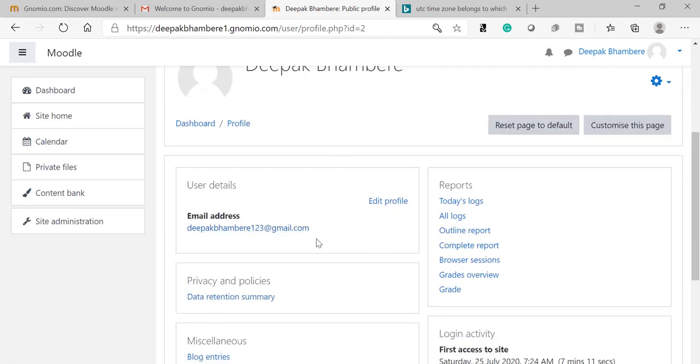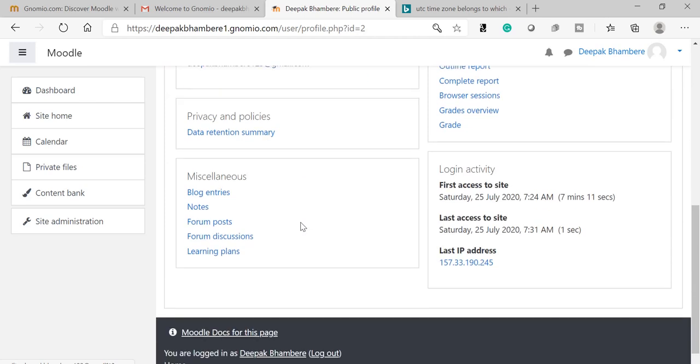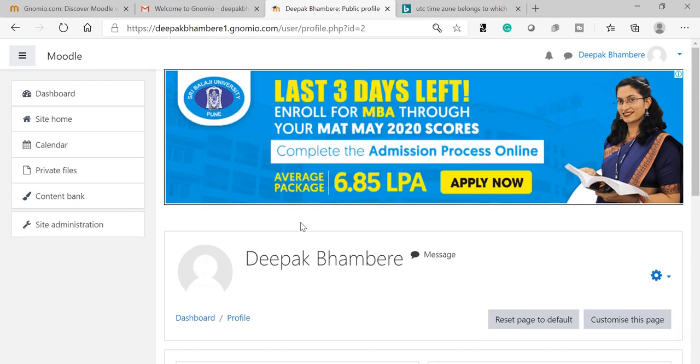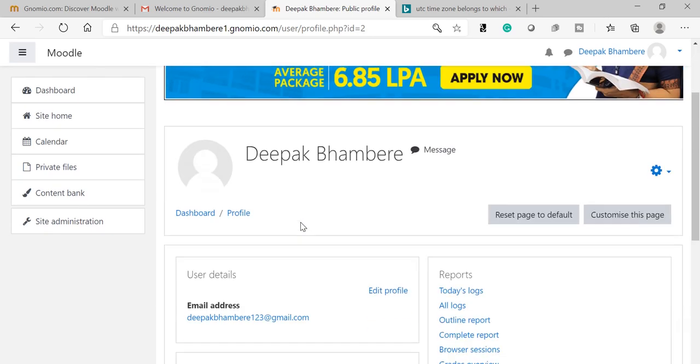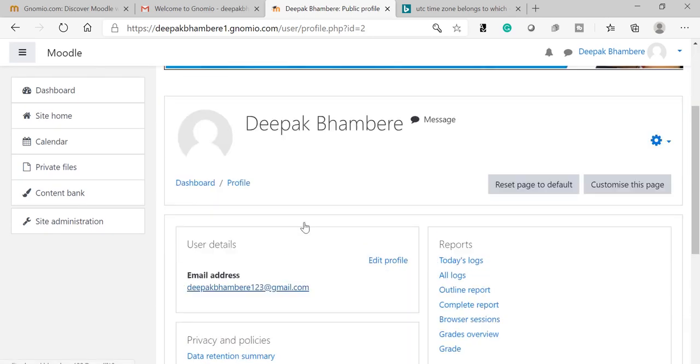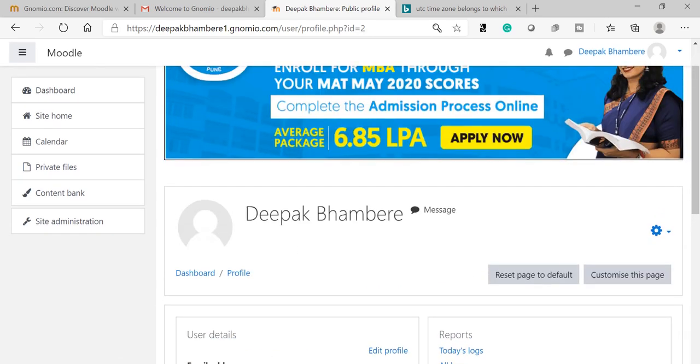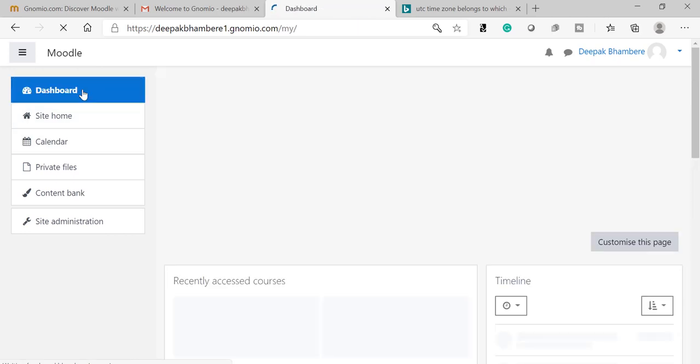Now you can see my profile shows my name Deepak Bambere and my email ID. This is my dashboard. As of now, I have not created any course. Let us see how to create the course.